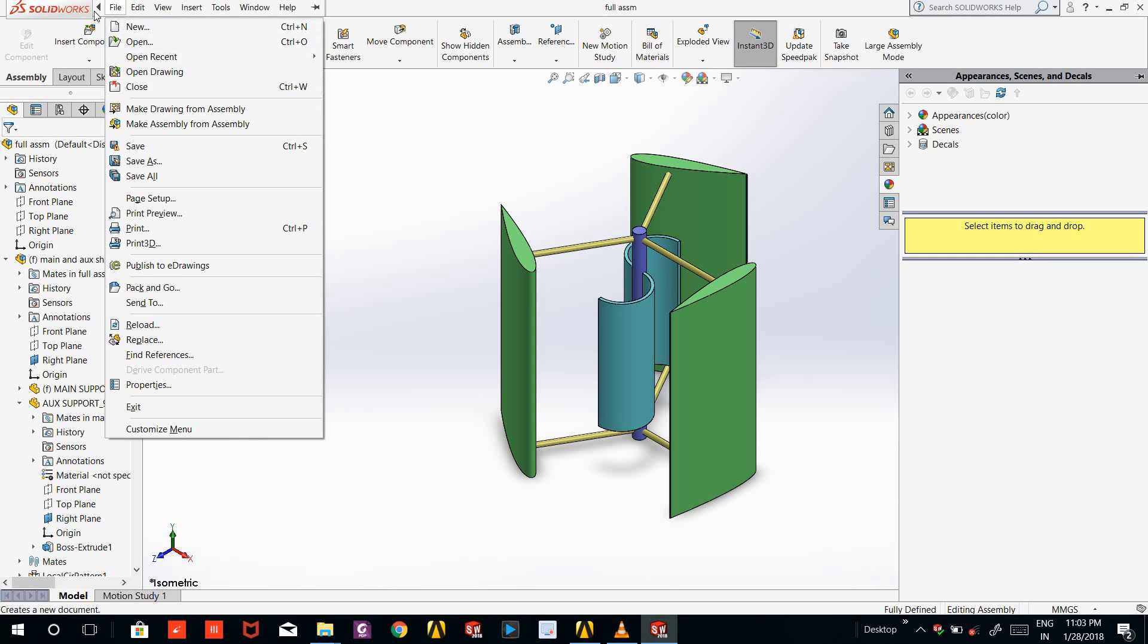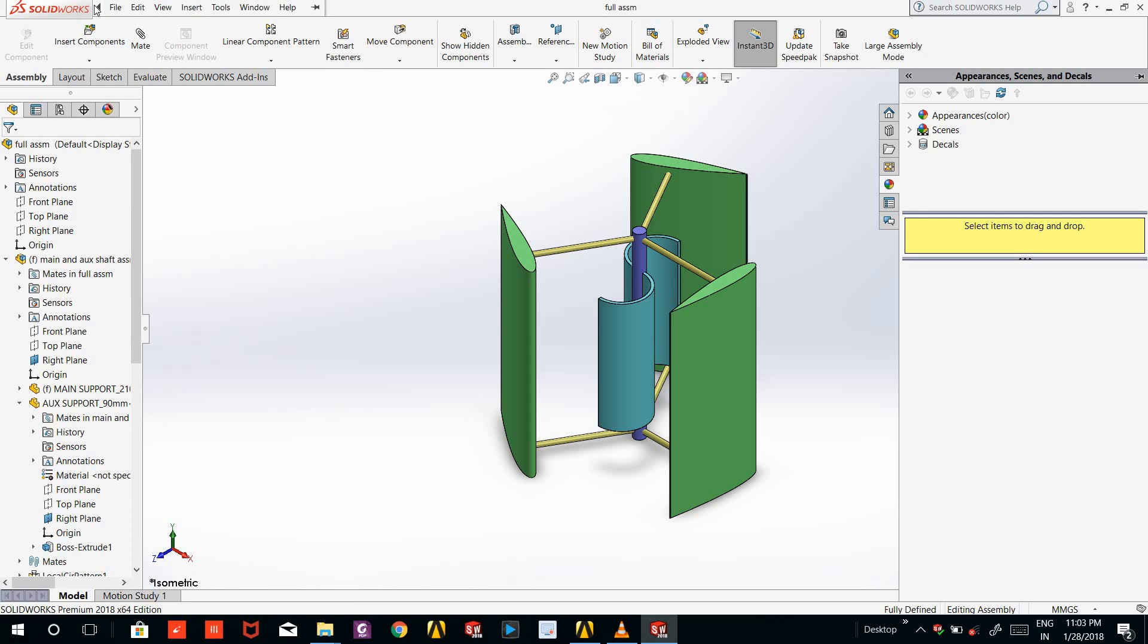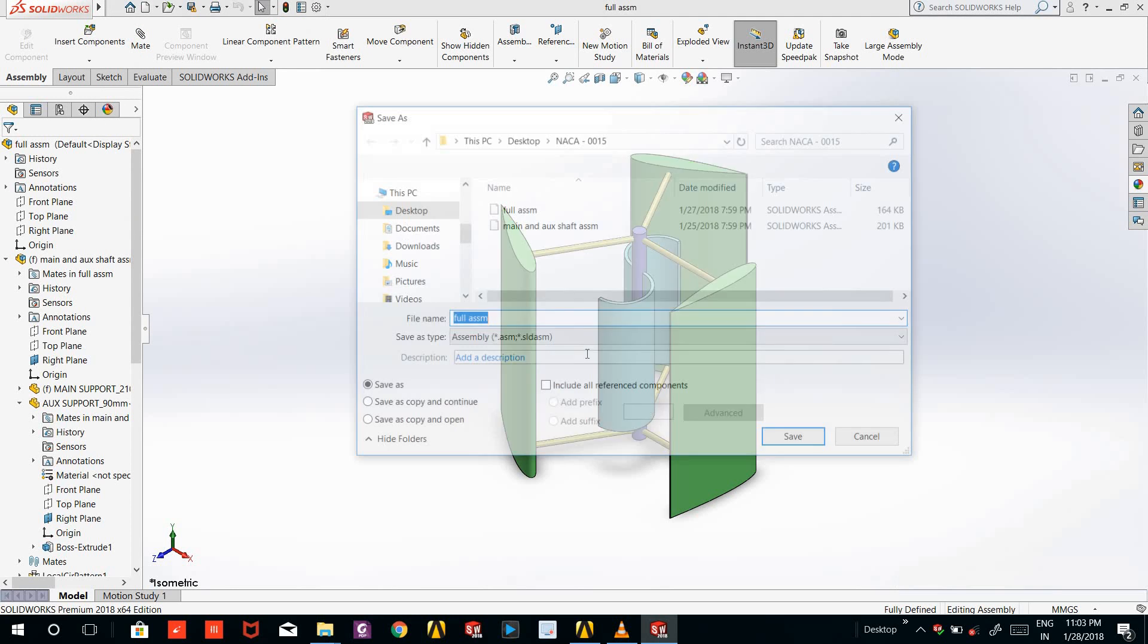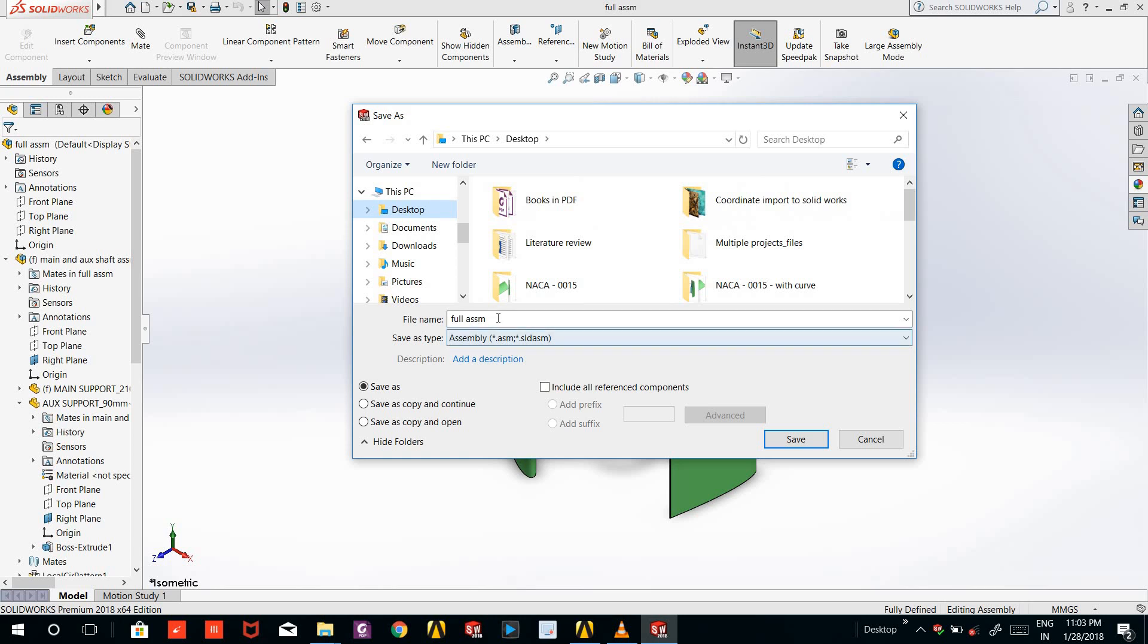For that, what we will do is go to File and go to the Save As option. Click the Save As option. In this I will save this to desktop.